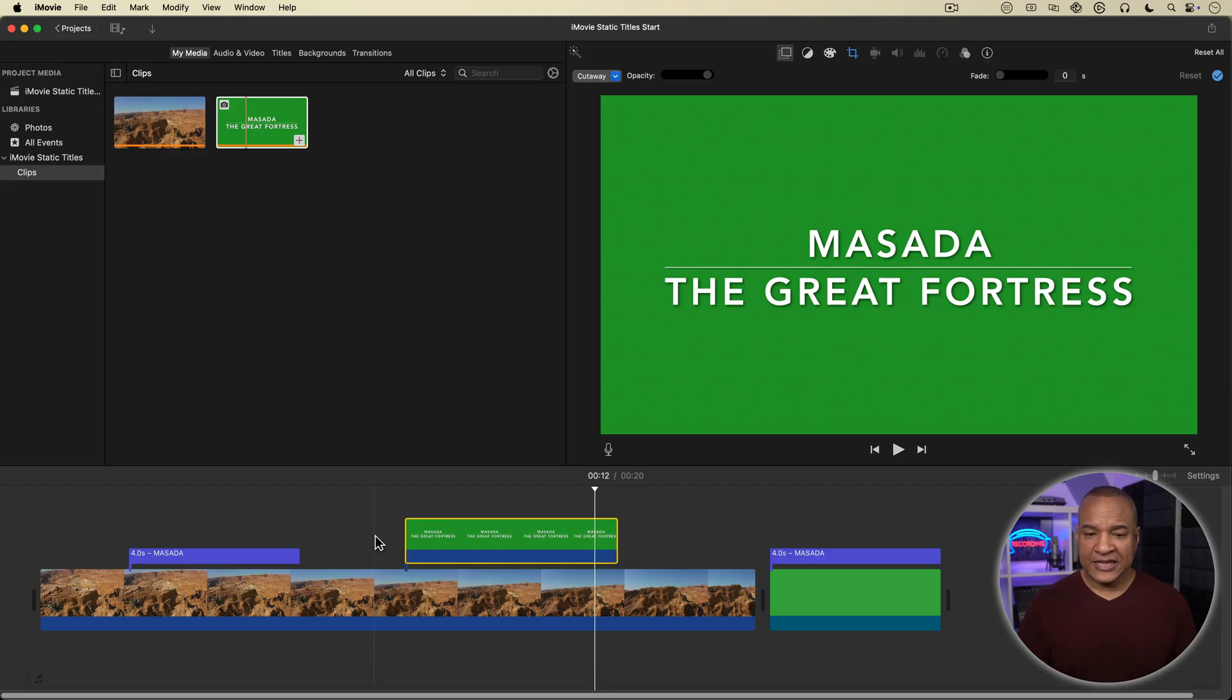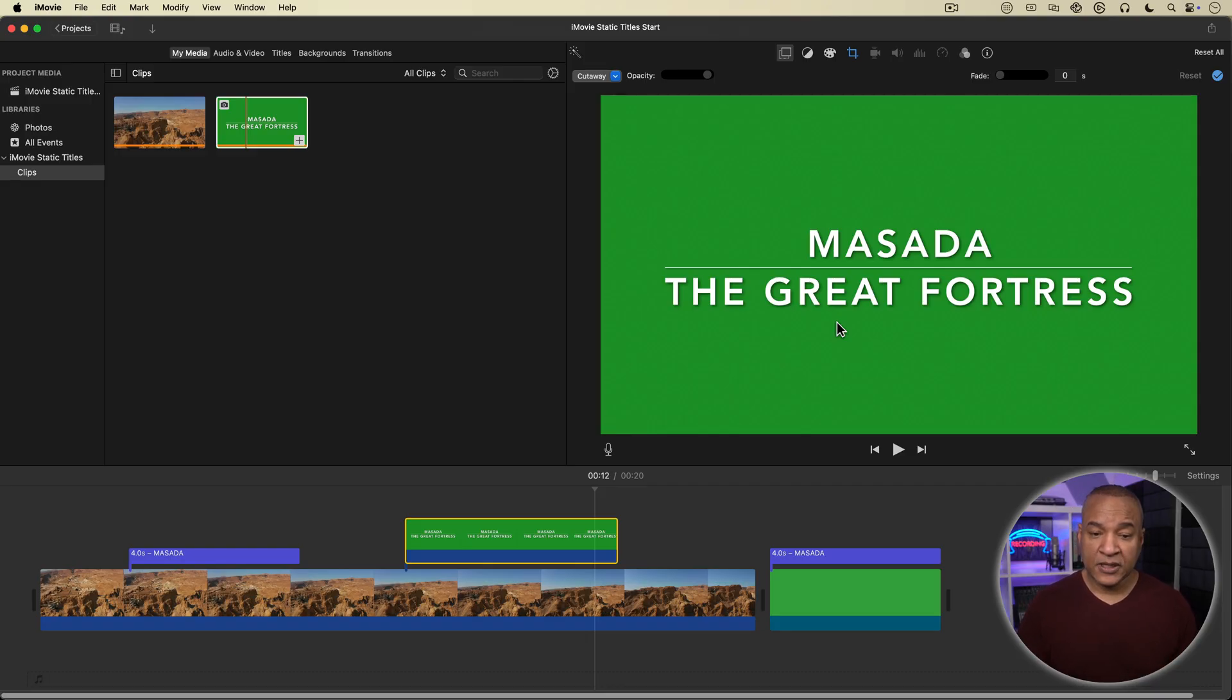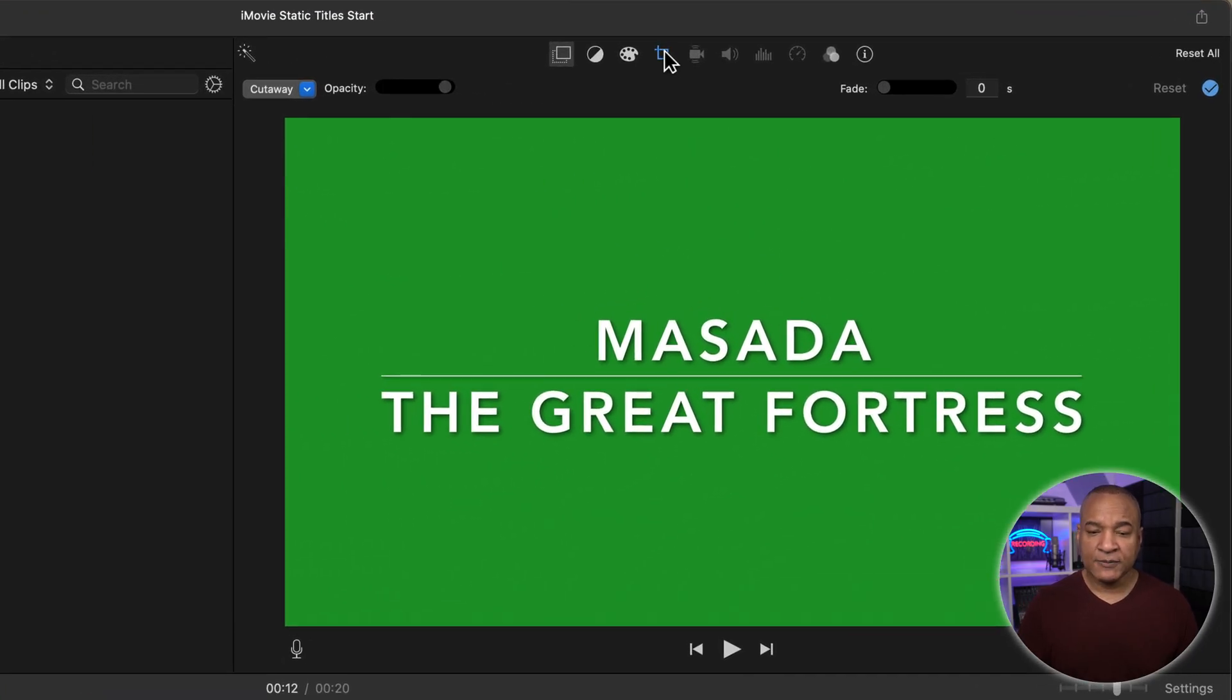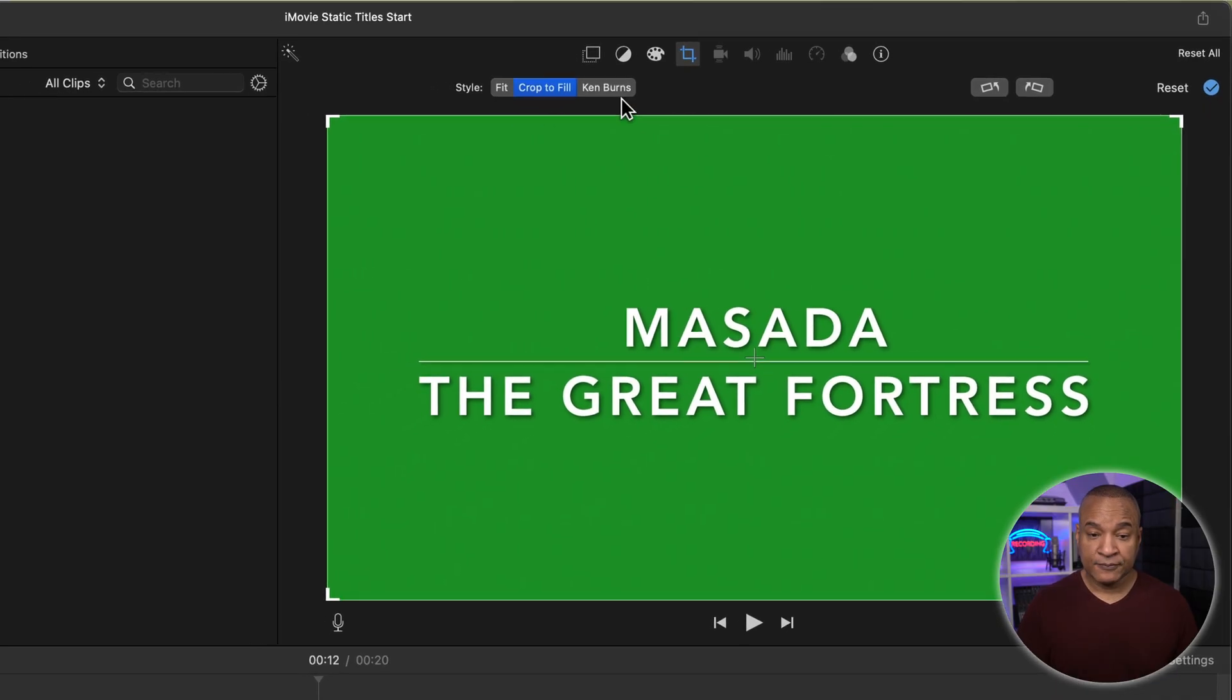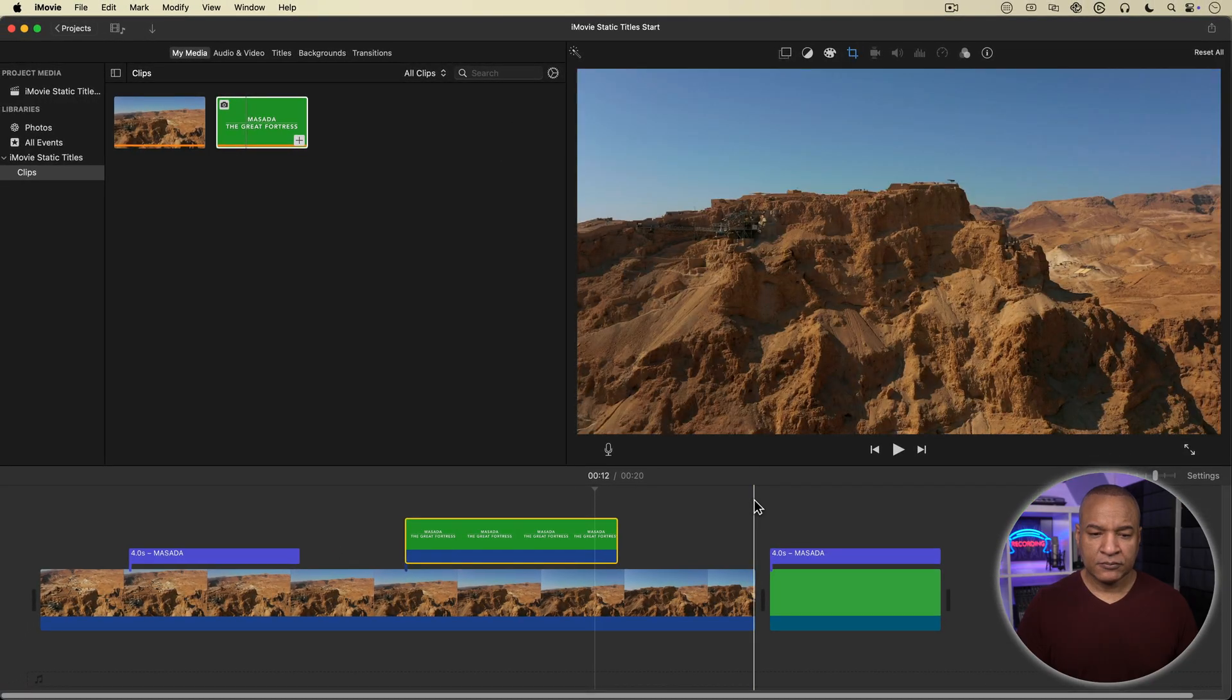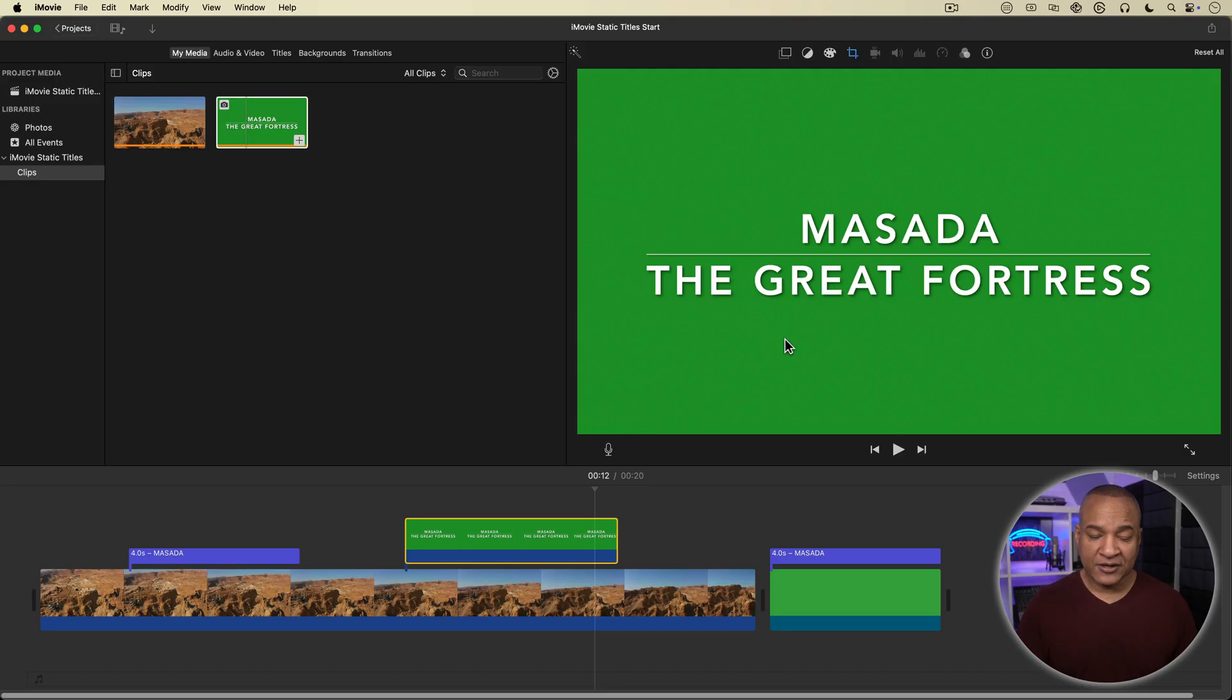Now, if your image is moving or if it's zooming when you bring it in, you most likely have the Ken Burns effect applied to it, which happens to photos automatically by default. So just go up and select the cropping button and make sure the cropping settings are set to crop to fill and not Ken Burns. All right, I'll close the cropping settings. All right, we need to get rid of this green background in our title image. So to do that,